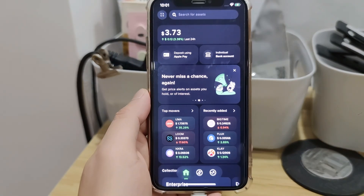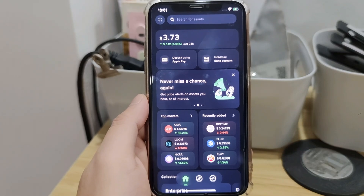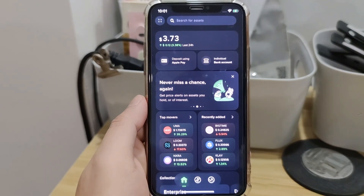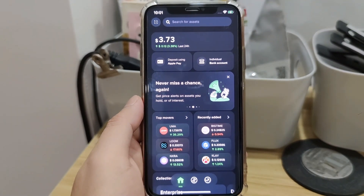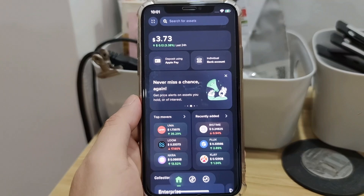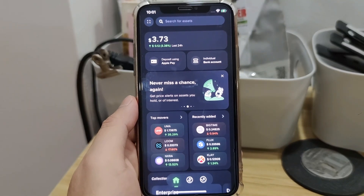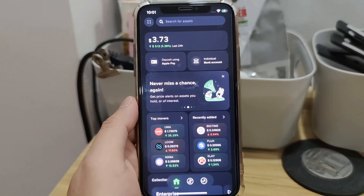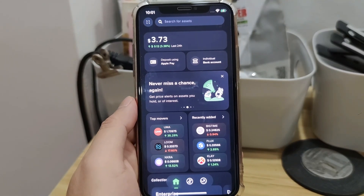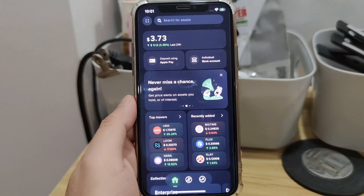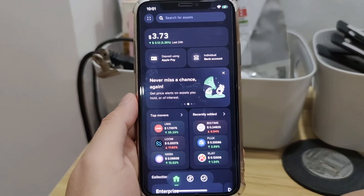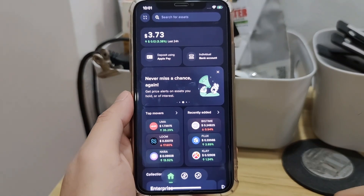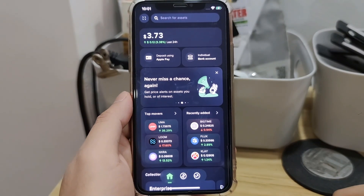By the way, Uphold does not allow screen recording for their app anymore, so I will show you through my phone while recording it. All right, let's get to the video. Open your Uphold app account. Here's how the new user interface of the Uphold app looks.